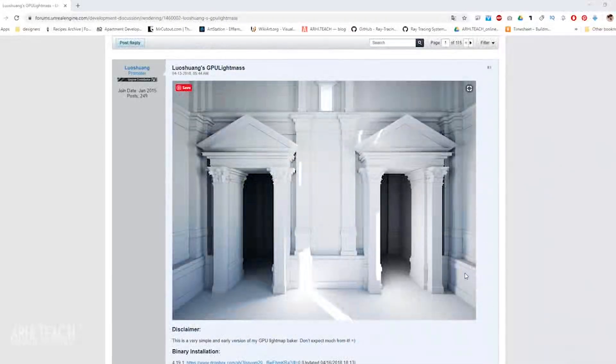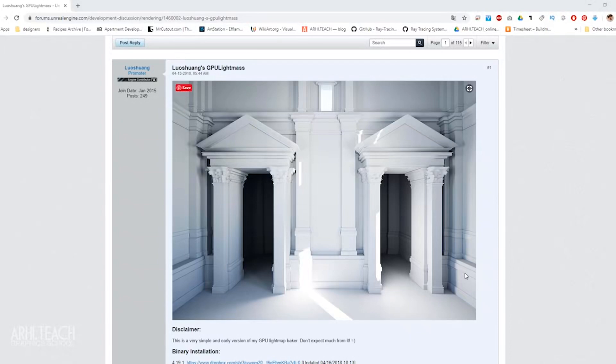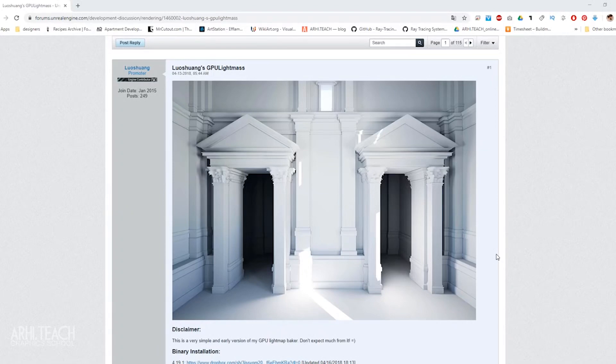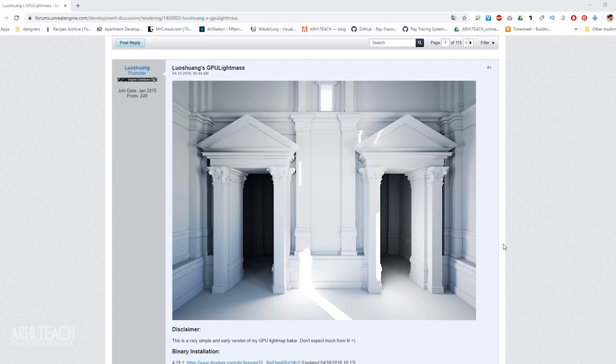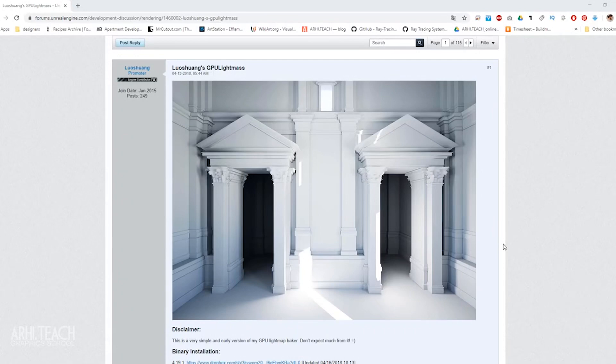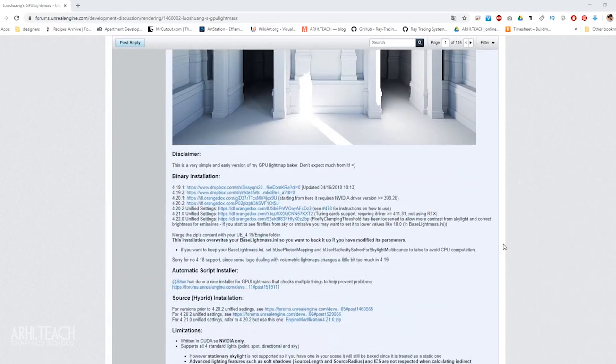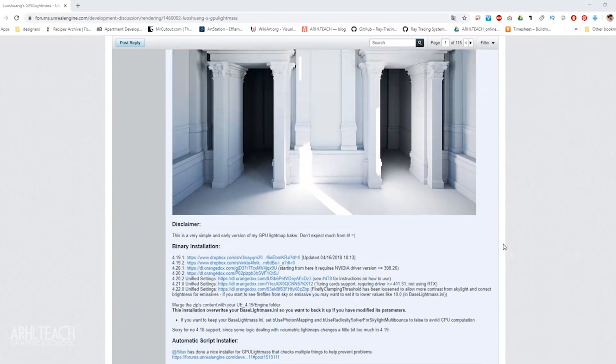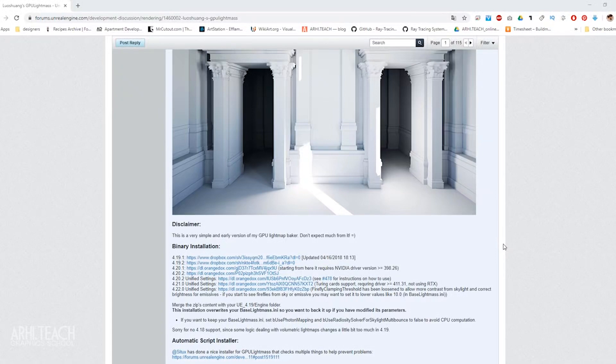In this video I will show you how to install GPU Lightmass, what needs to be done in order for your video card to bake light in Unreal Engine. Now the default is the CPU, it is used as a processor of baking, however it turns out faster and better with the video card. And now we will make your Unreal Engine, the current version is 24.3, start to bake the light.